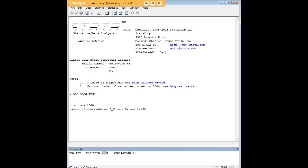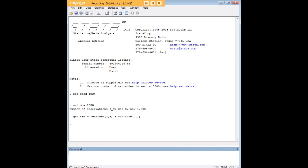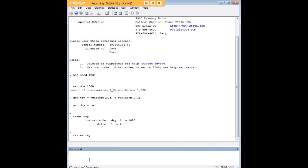In order to see what that looks like I'm going to drop in this code here. I'm going to create a new variable called day and I'm going to set it equal to underscore n which means it's going to run from one to a thousand sequentially. I'm going to TS set it which tells STATA that is time series, that's a time series variable. And then I'm going to do a time series line TS line of the Turkish Lira which is TRY.